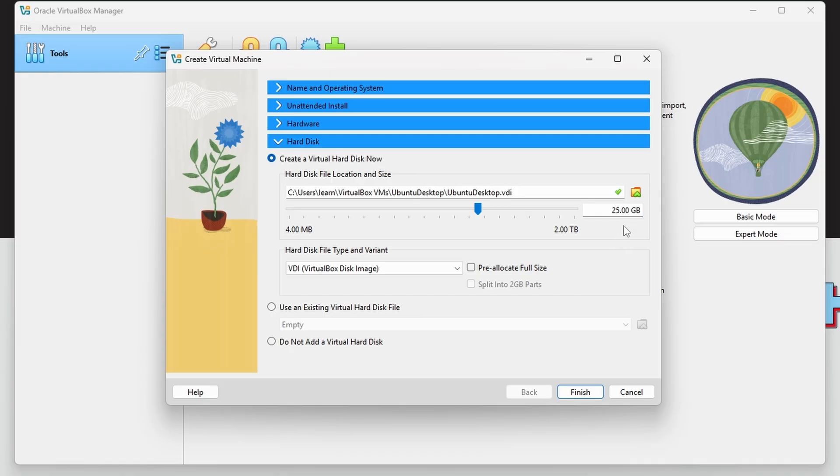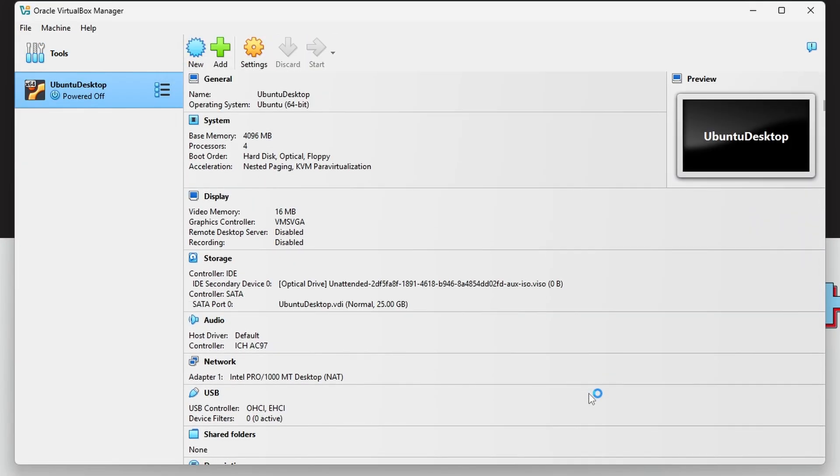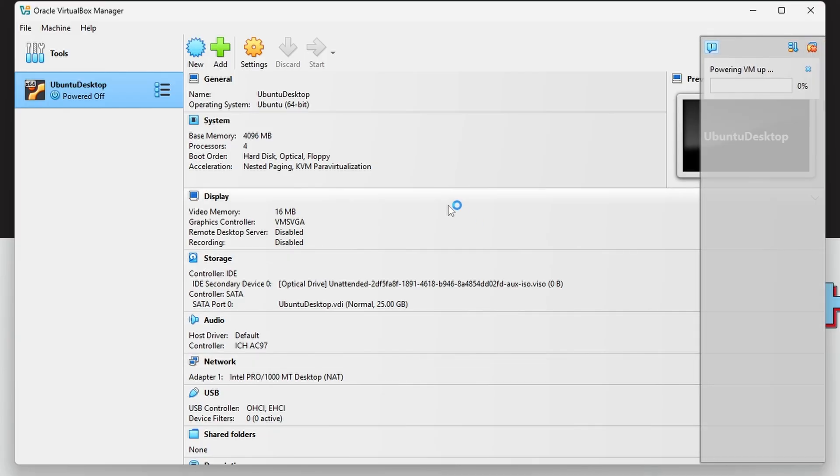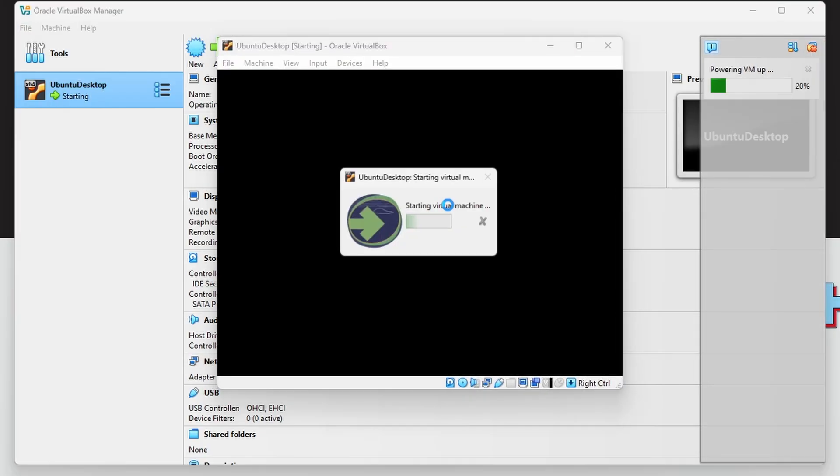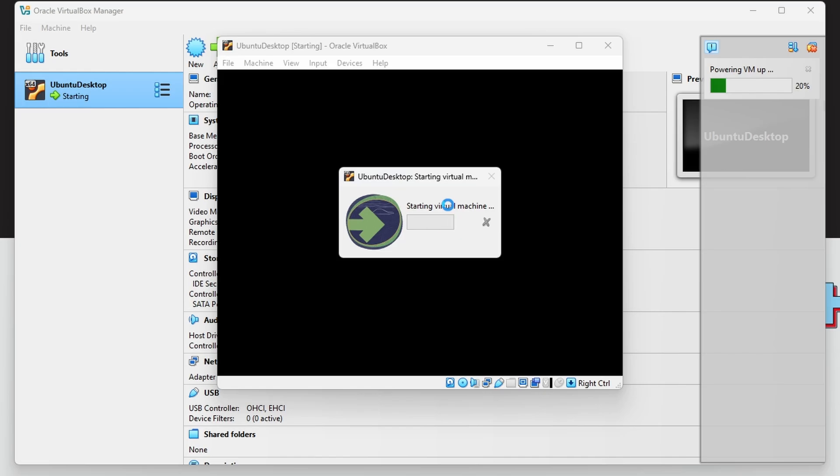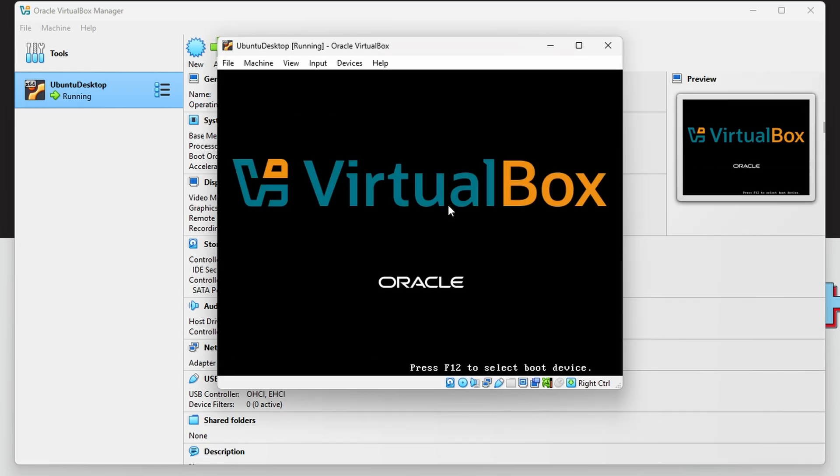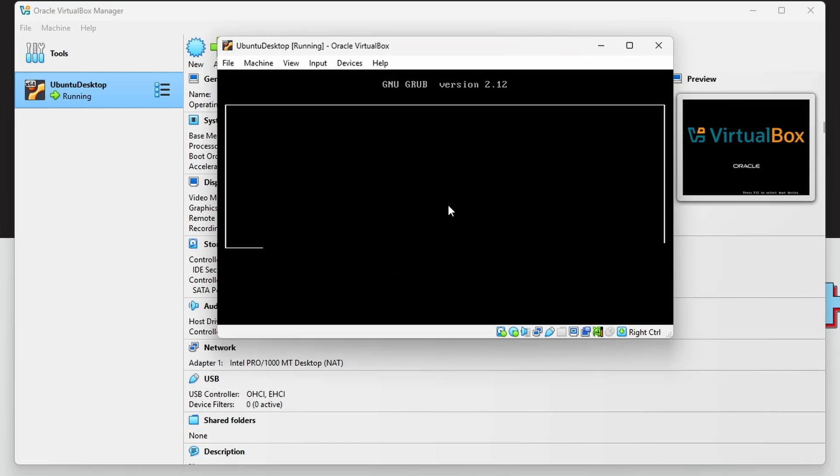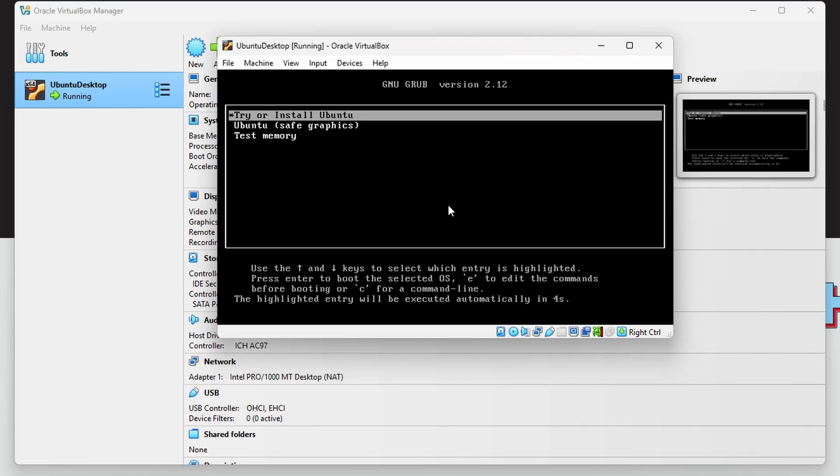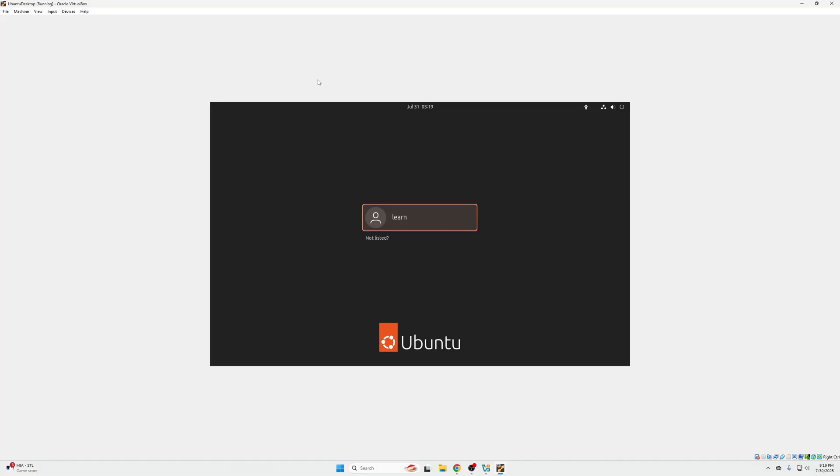I'm going to leave this as default at 25 gigs for the storage because we are not installing a lot in here outside of teaching you how to use Linux and the command line specifically. So this is going to auto start and install. Go ahead and pause the video until you are in the main Ubuntu Linux operating system and then come back to this video.